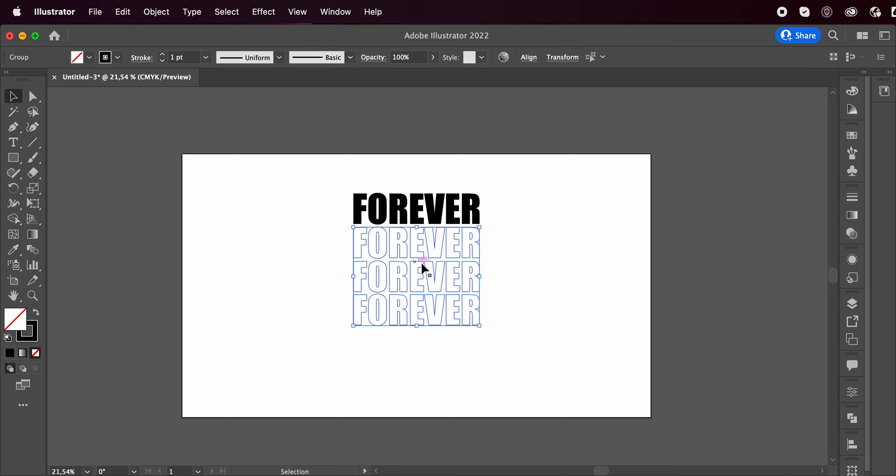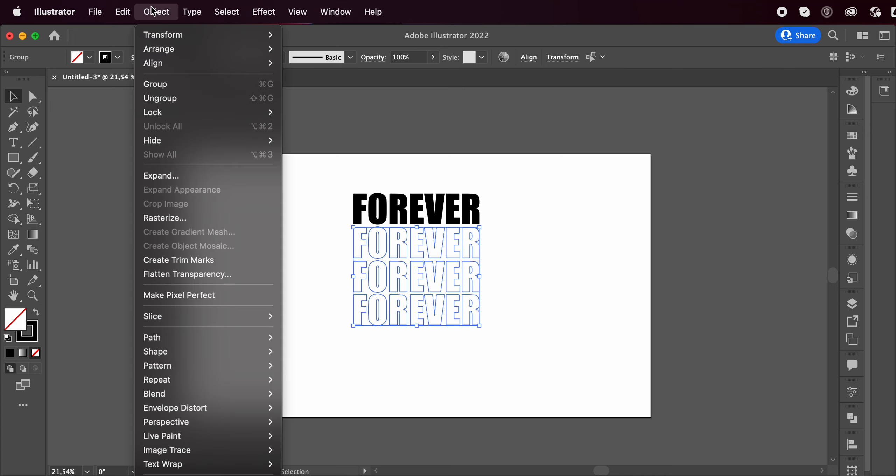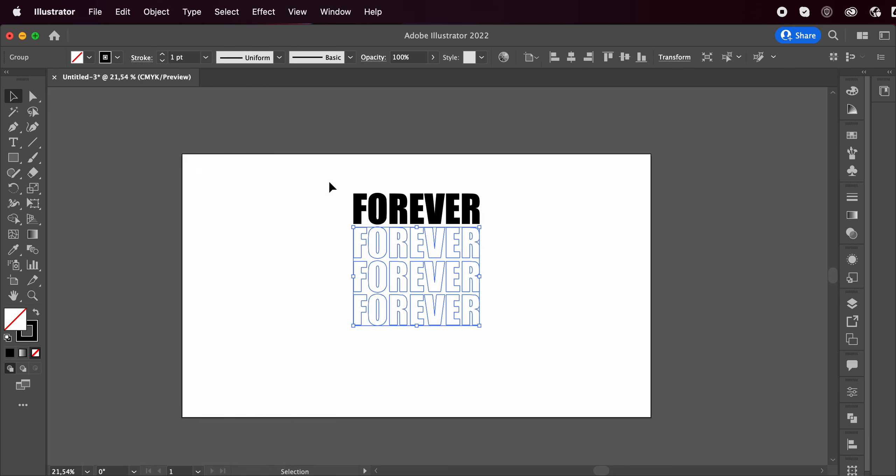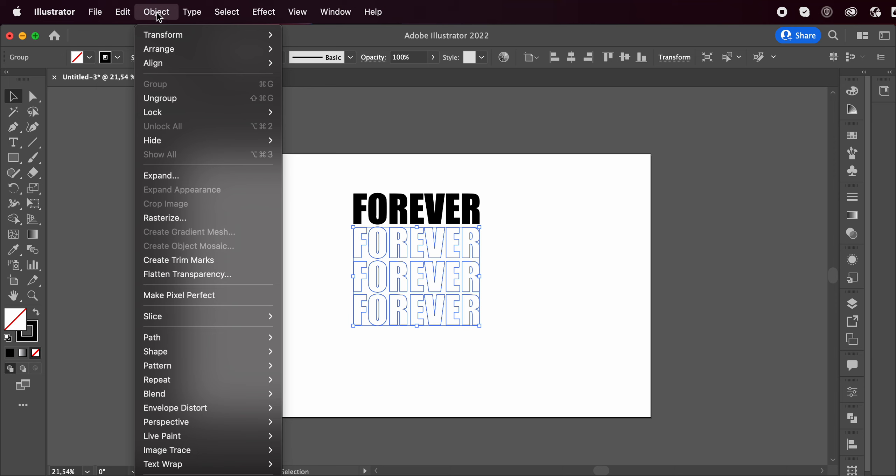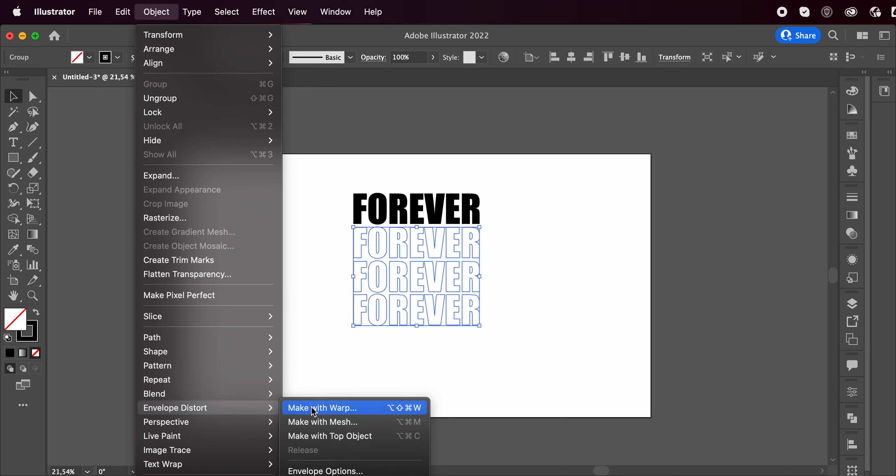Anyways, we have our text. Now command G to group it. Otherwise you can just go to object and group. Last thing we want to do is go to object, envelope, distort, make with warp.